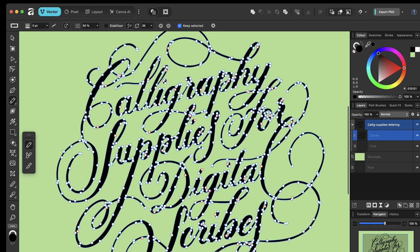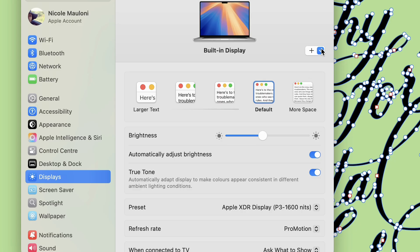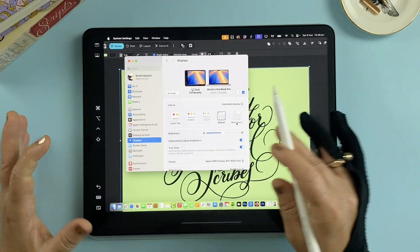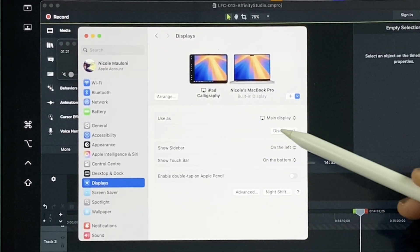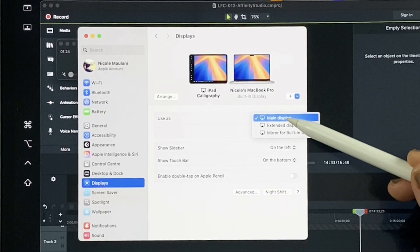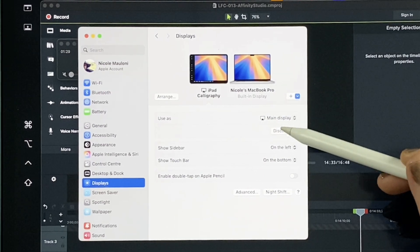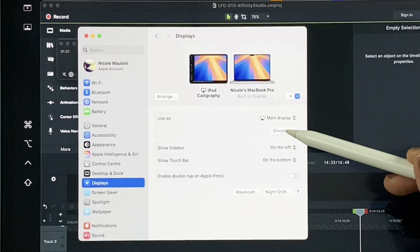If you own both an iPad and a Mac, here's your bonus tip for unlocking that experience. Head to your Mac settings and choose Displays from the left list, then tap the little plus icon and you should see your iPad listed. It should automatically switch your display over to your iPad, but if it doesn't, tap on the iPad at the top in the displays section to connect it. It allows you to choose between main display, extended display, or mirror — we want main display selected. When you're ready to disconnect, just press Disconnect and it'll switch back over to your Mac.